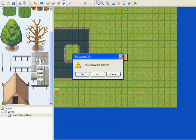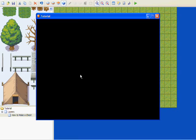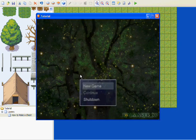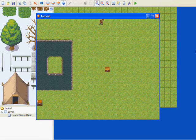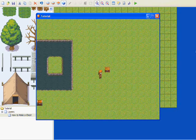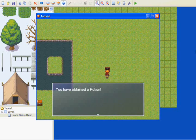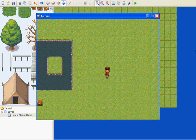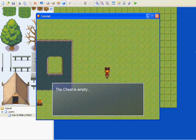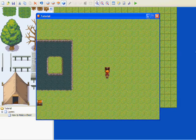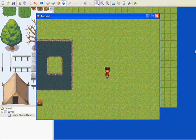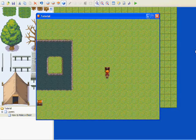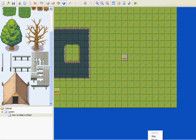We're going to play test it — save changes, yes. Yes, I know there's no background music and I'll get to that later. So here's your chest — let's open it. 'You have attained a potion.' The chest is empty. And that's how you do a chest. If you have any questions, let me know — but only questions that deal with this tutorial. This is Xeris signing off, later guys.